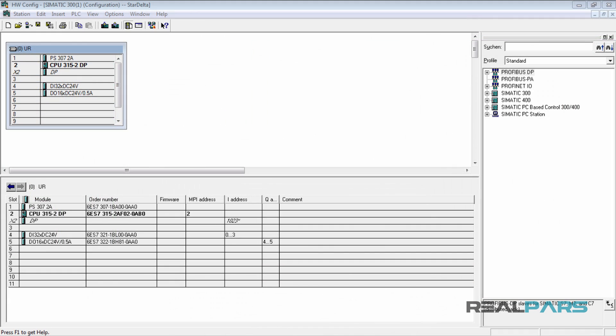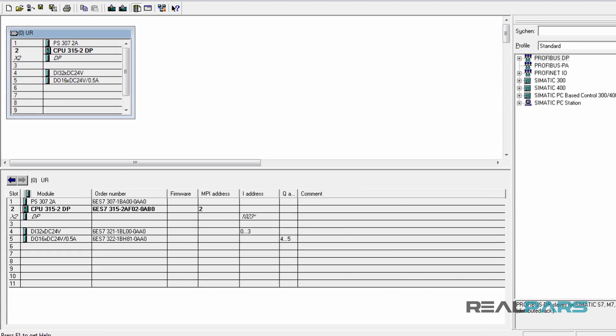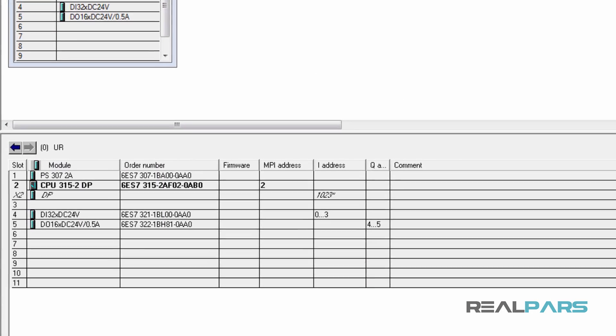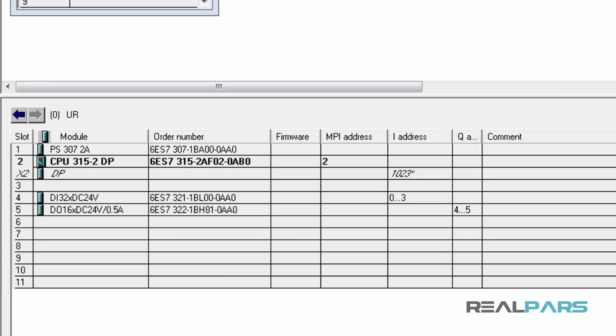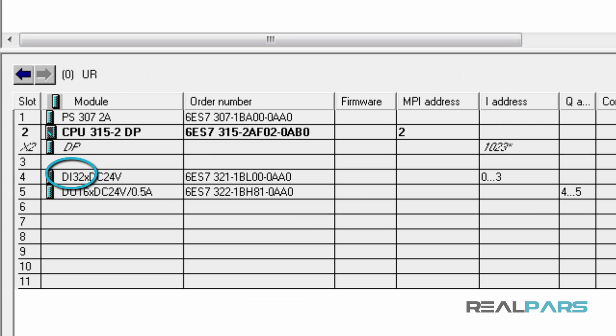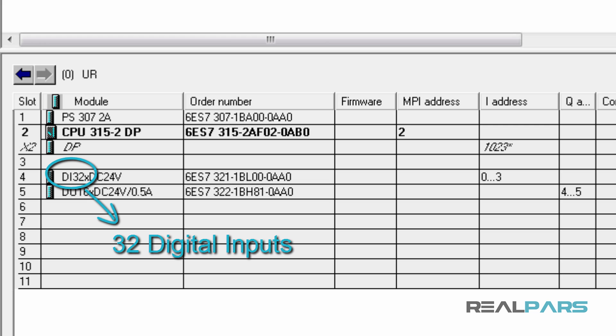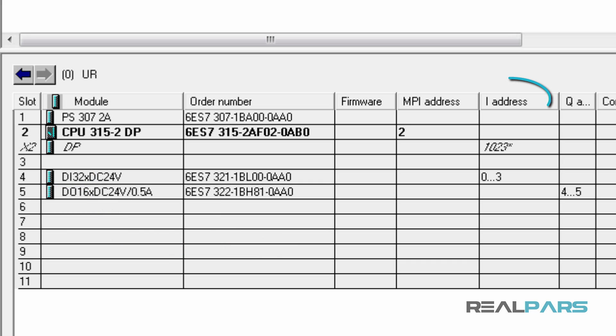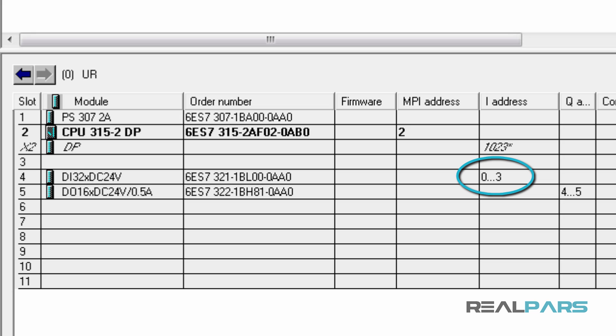If I take a look at the input modules details in the hardware, this DI32 tells me that this module has 32 digital inputs. This means that I'm able to connect 32 different digital signals from 32 different devices to this module. In the I address section,